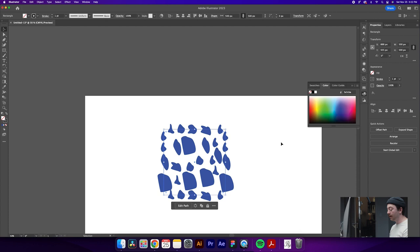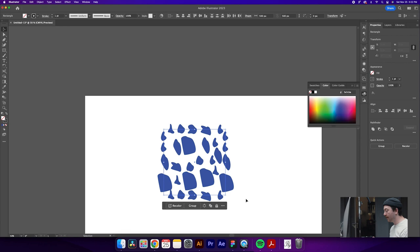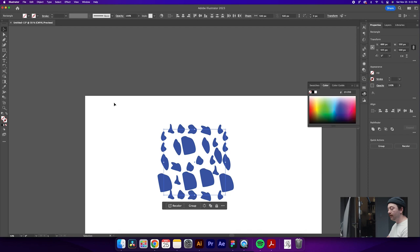And then we'll do command shift right bracket which is going to bring it to the front. If you do command shift left bracket, it'll send it all the way to the back, but we want it to be in the front. And then what we'll do is select those rectangles by doing a little marquee over them. And then we'll make sure that they have no stroke because otherwise that stroke is going to show up in our pattern. So what we'll do here is just hit the slash key, the forward slash key which will remove that stroke. Or if you don't want to do that, you can just click this little slash down here.